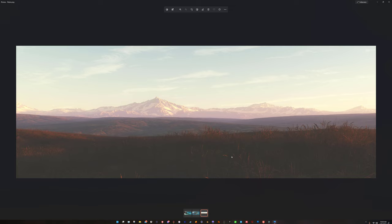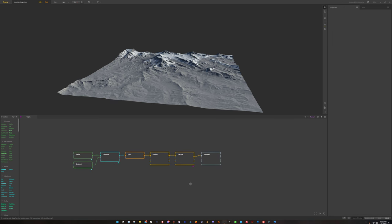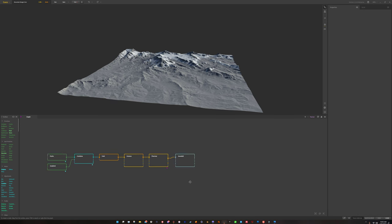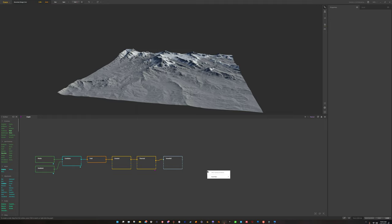Then I used my own custom materials in Vue for the foreground, mid-ground, and the mountain. I actually didn't export any color maps from Gaia - well, I did export a color map for the mountain. It was just a simple texture - one sat map - and I made sure it was mostly green.